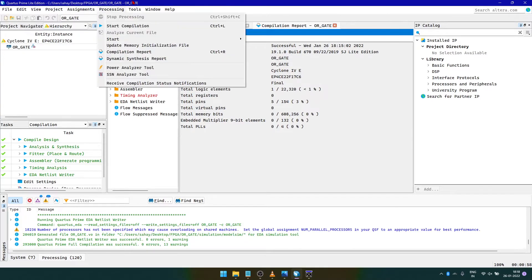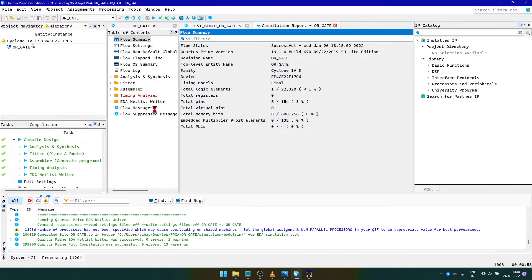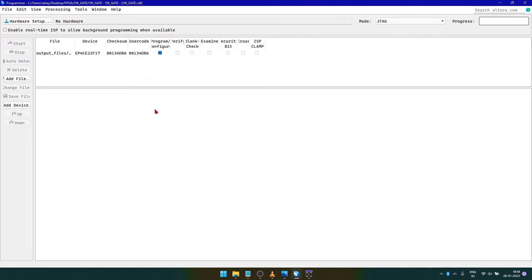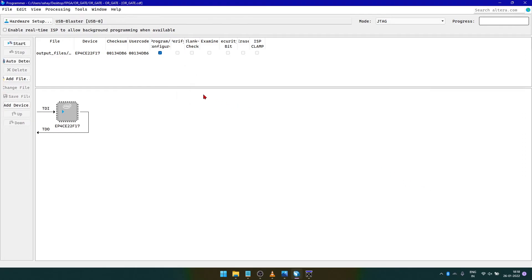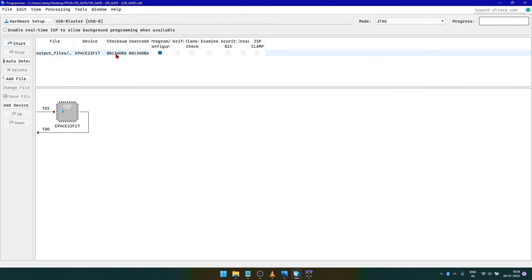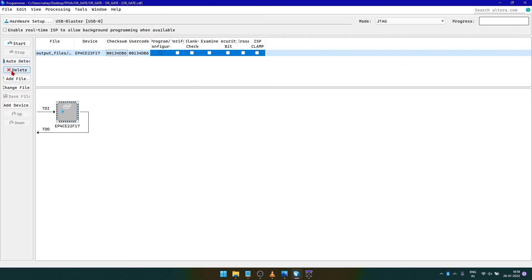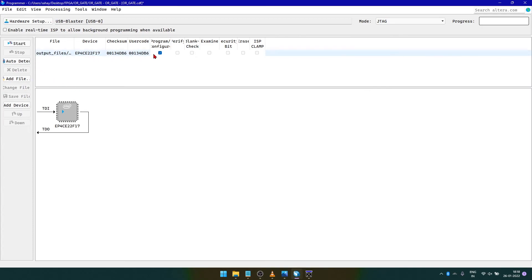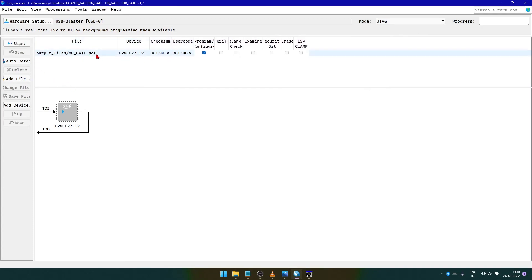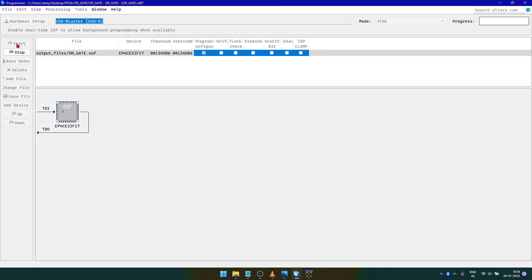To program the FPGA, click on Tools, then Programmer. Connect the FPGA to the computer using the USB cable. Click on Hardware Setup to connect to the FPGA. Delete the previously selected file, then click on Add File and select either the .sof or .jic file. Tick the Program/Configure checkbox if not already selected, and click Start.